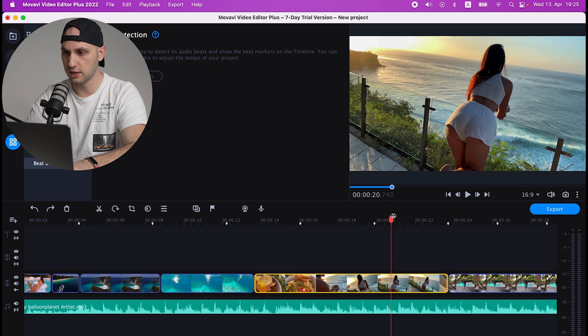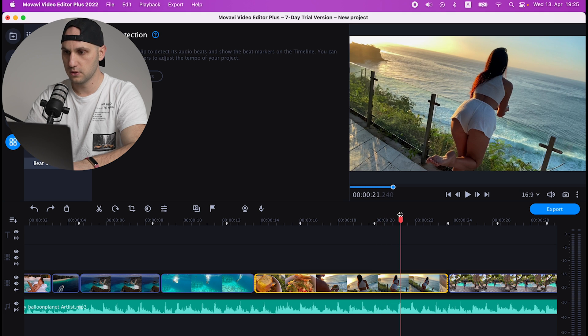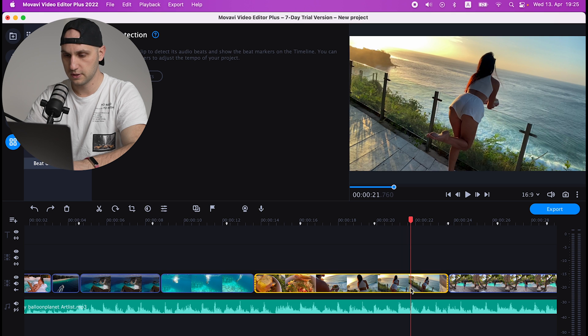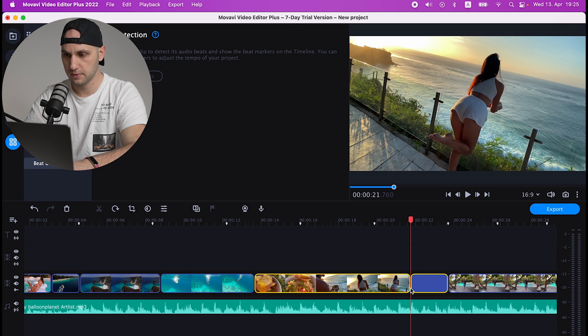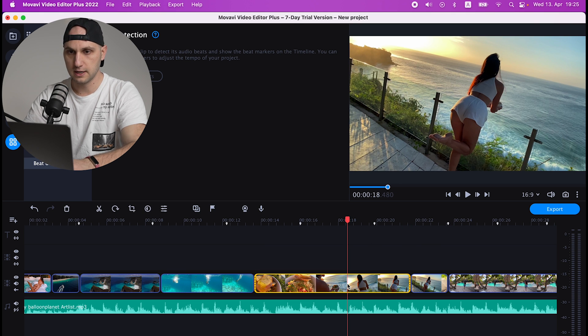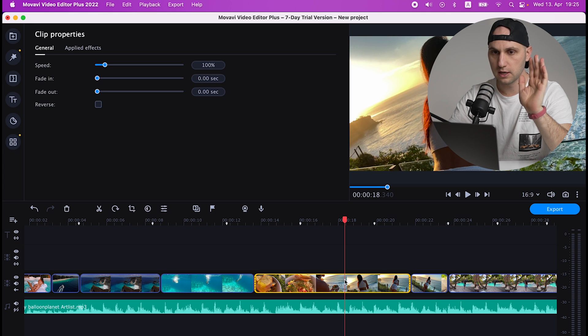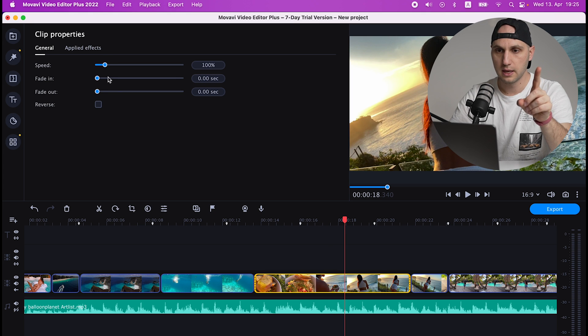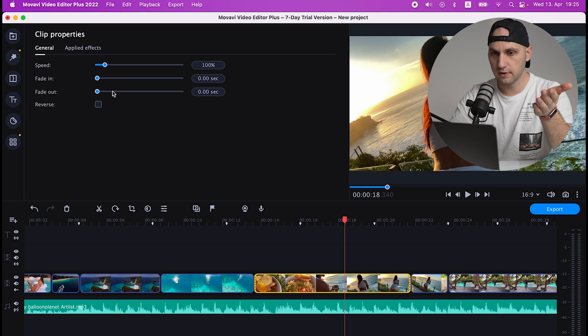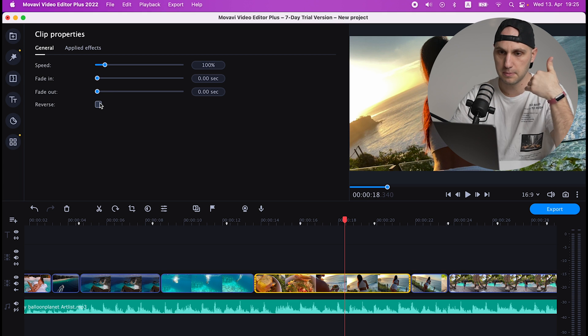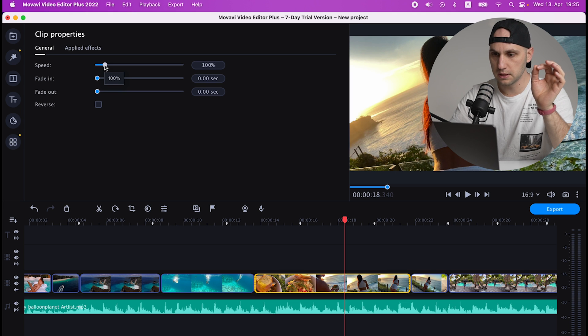So let's mark the part where we want to finish the speed ramp, so somewhere here we directly cut it. Mark that clip - at the moment you click two times on the clip you go to the clip properties and here you have Fade In, Fade Out, you can reverse the clip so we can make the clip play the other way, and here on top is the speed.